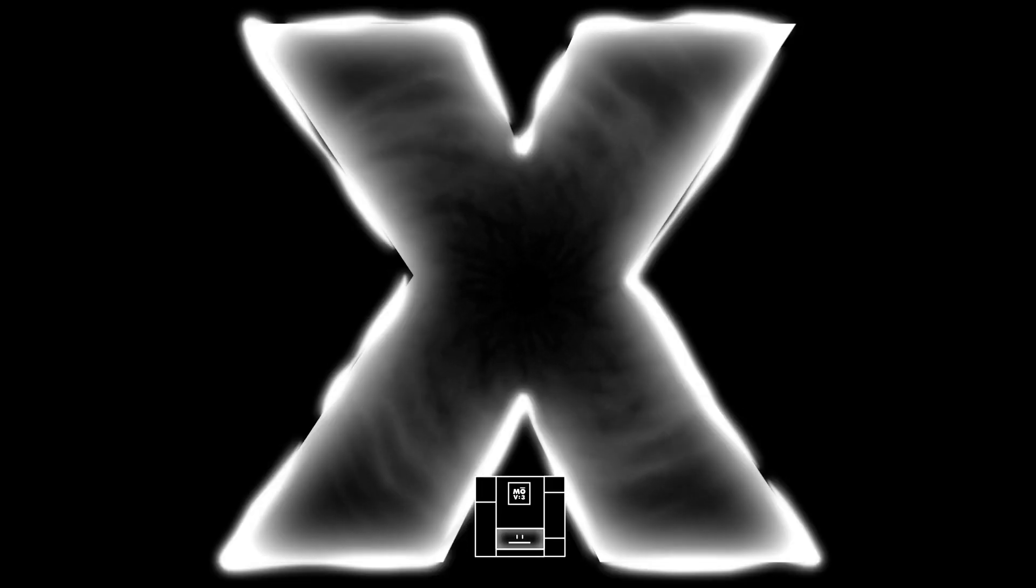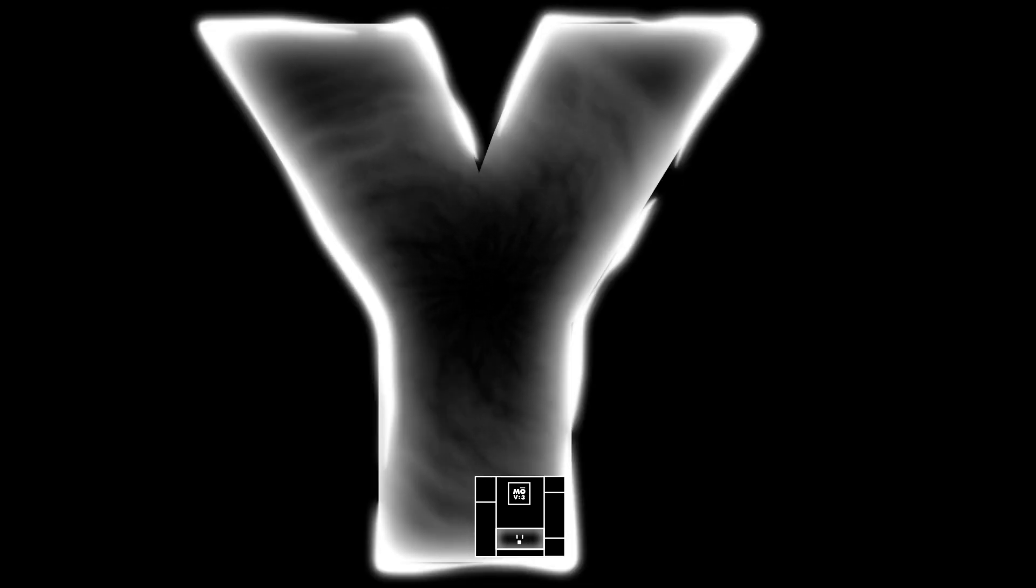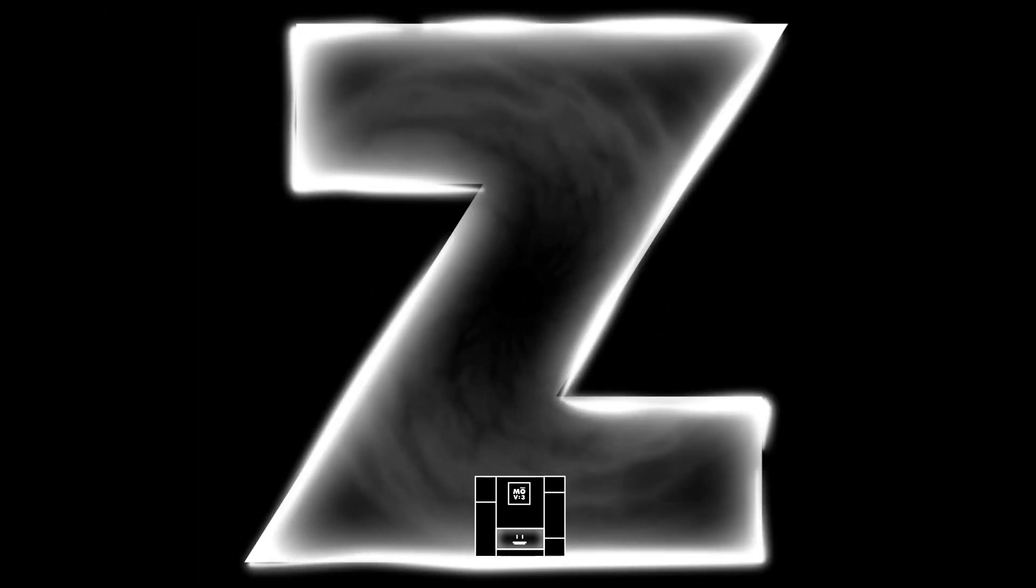One portal takes us to Future X. One portal takes us to Future Y. And one portal takes us to Future Z.